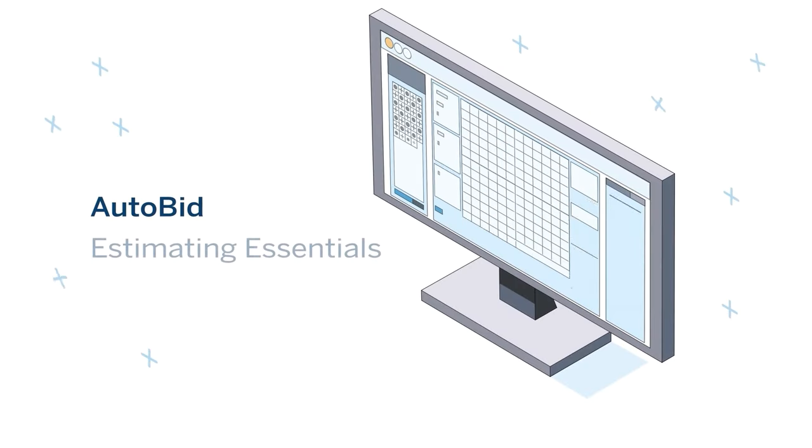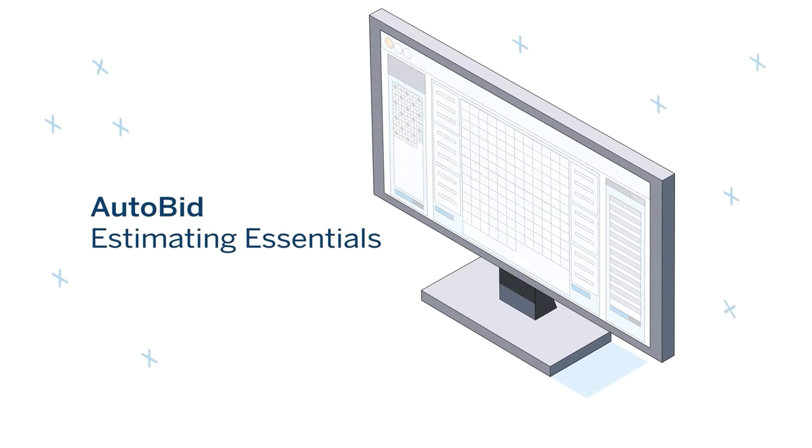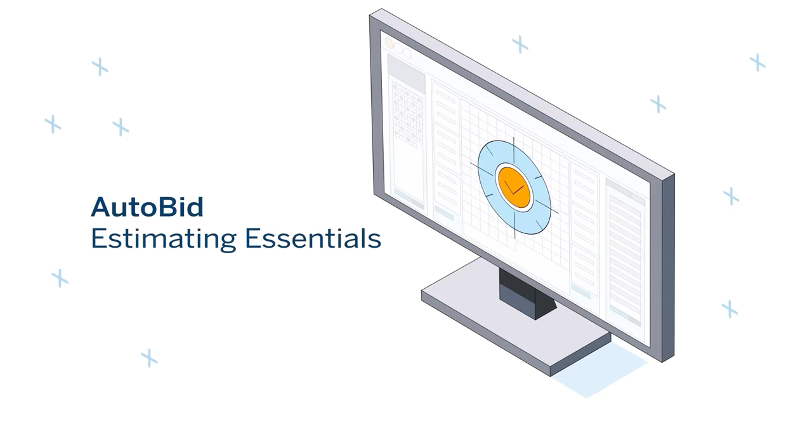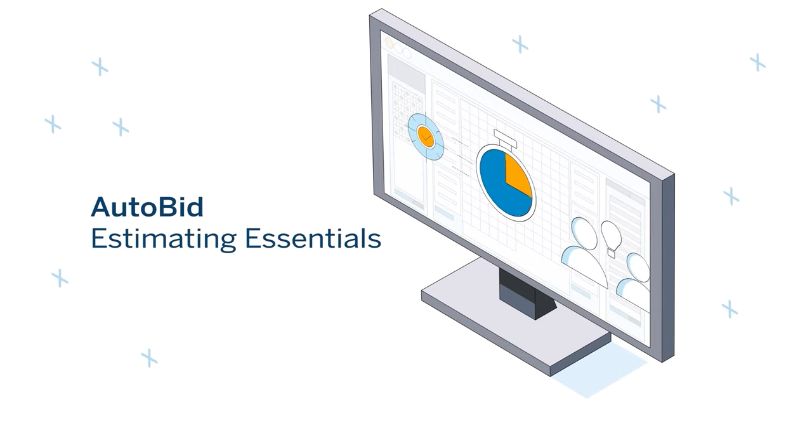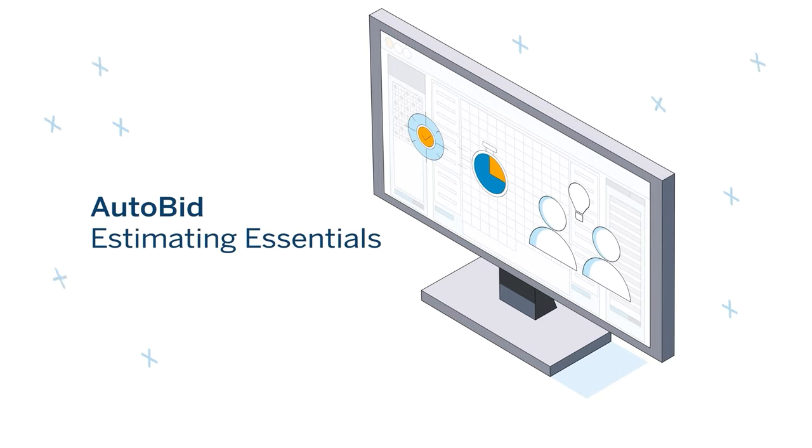Introducing AutoBid Estimating Essentials - the only subscription you need to create accurate bids, automate workflows, and facilitate collaboration across teams.